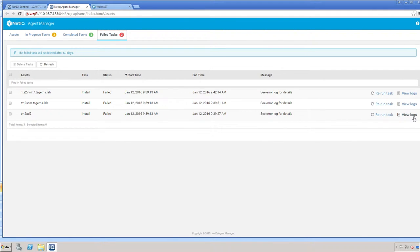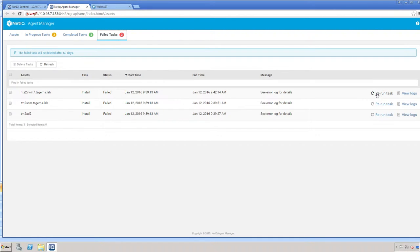As you can see here to the right, you can view any logs from any installation or deployment, or you can also rerun a task.